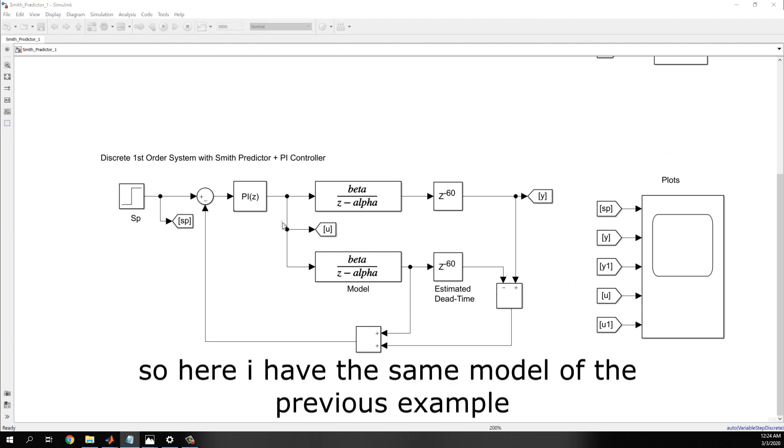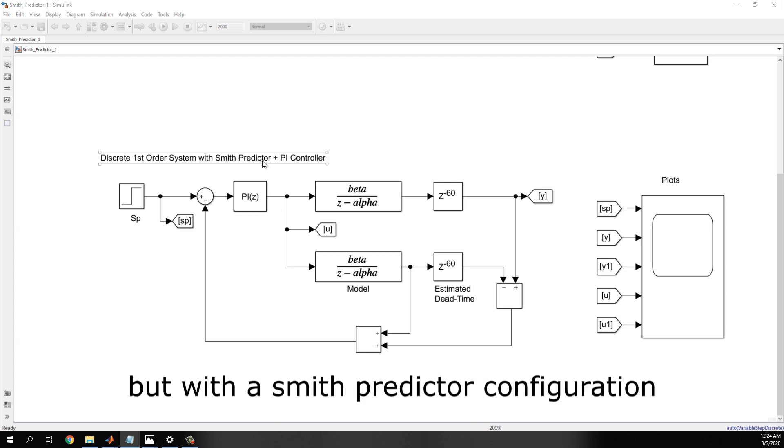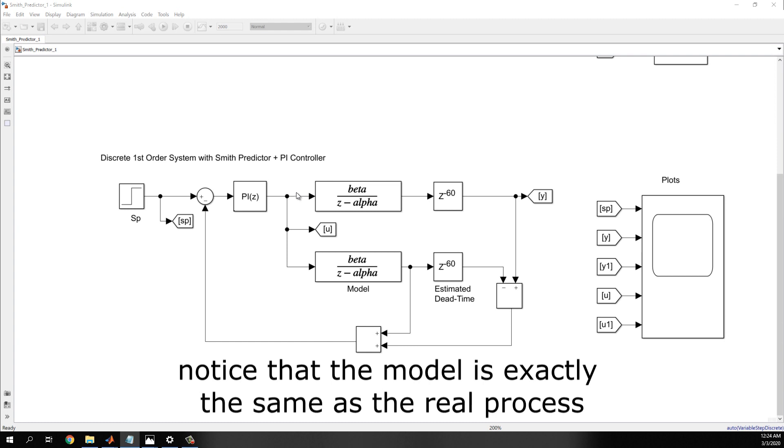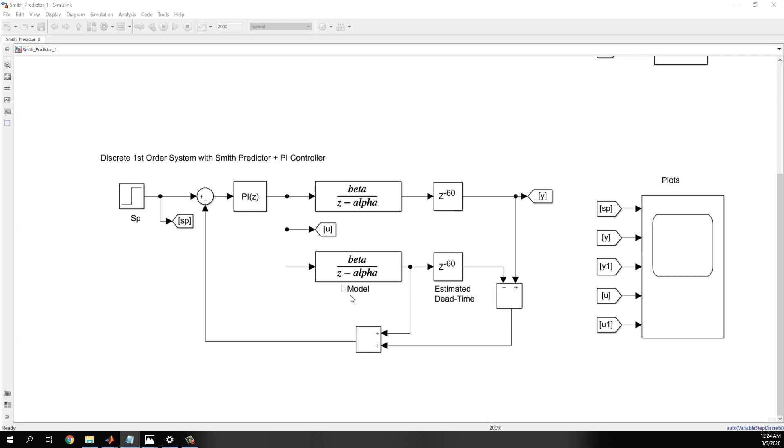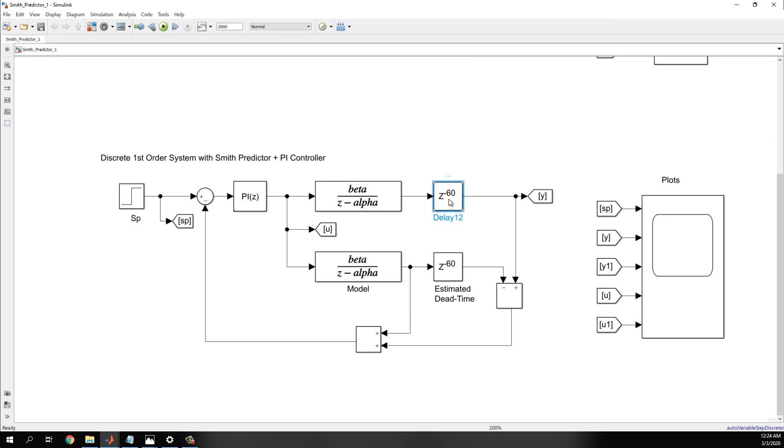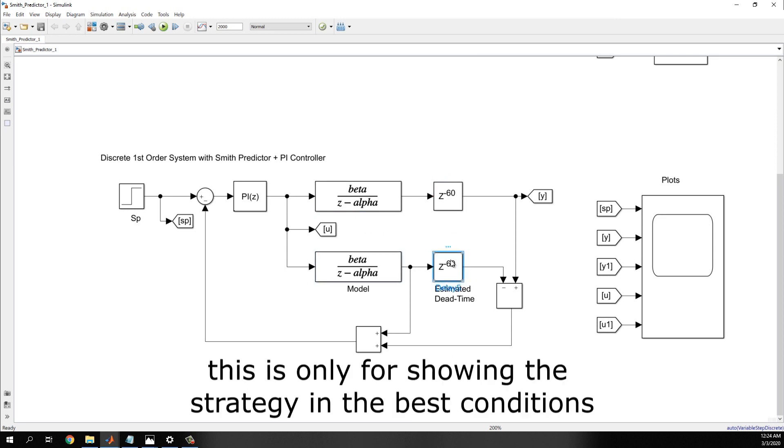So, here I have the same model of the previous example, but with a Smith predictor configuration. Notice that the model is exactly the same as the real process, and the estimated delay time is also the same as the real process. This is only for showing the strategy in the best conditions.